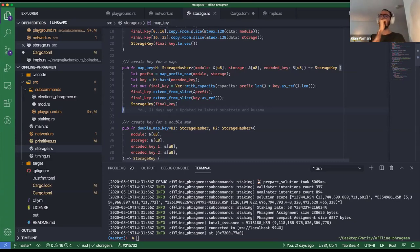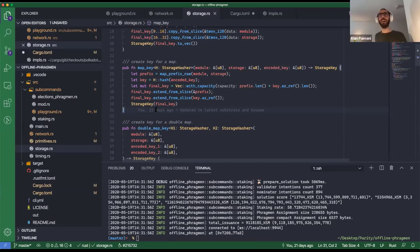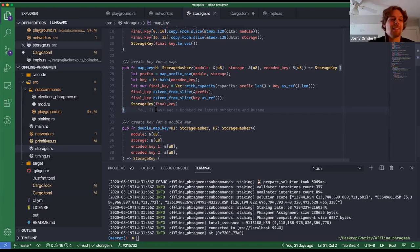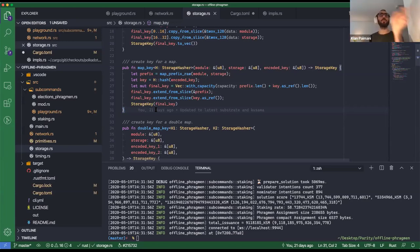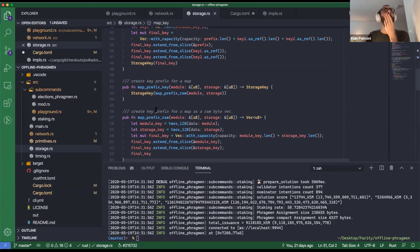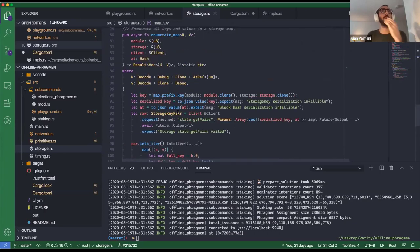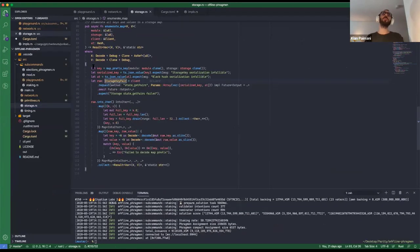I know how to convert SS58 to account ID in JavaScript, so we can get the output from there and use it here. There's also an auxiliary function enumerate_map which uses a different RPC — you give it a prefix (like staking validators which is a map), and it gives you all the key-value pairs so you can enumerate on them.